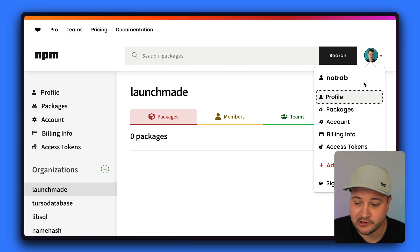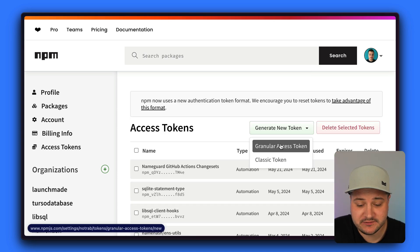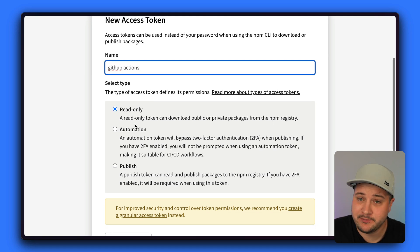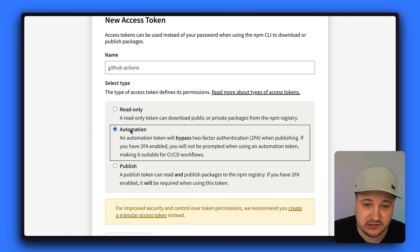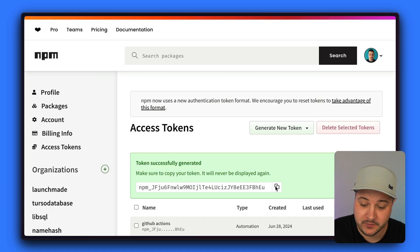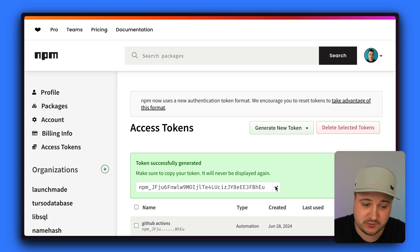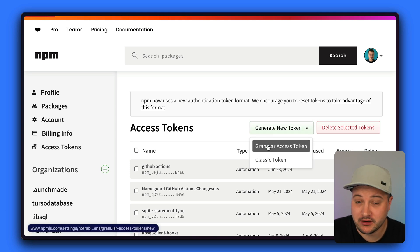Back on NPM, click on your username and go to access tokens to create a new token. I'll create a classic token and name it GitHub Actions. I'll select automation as the token type because it can bypass two-factor auth and is intended for CI/CD workflows. If you want a token scoped to a specific package, you can create a granular access token, which is what I'd recommend.